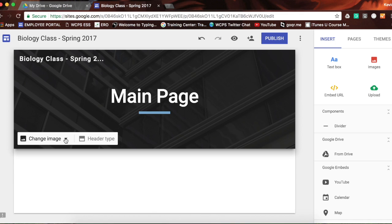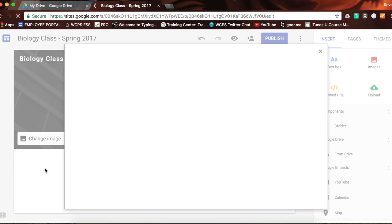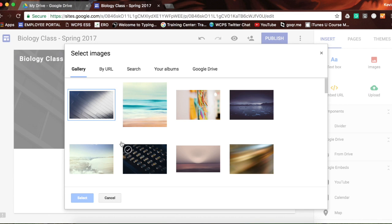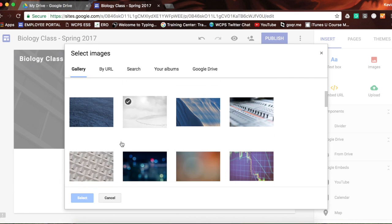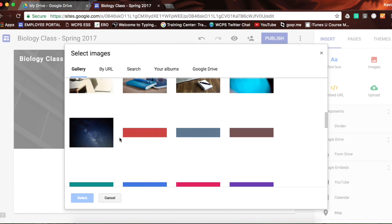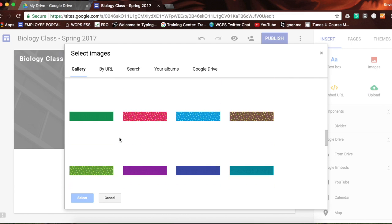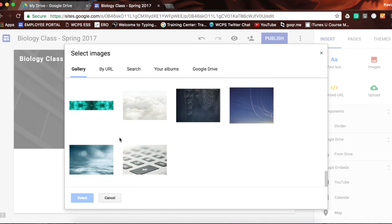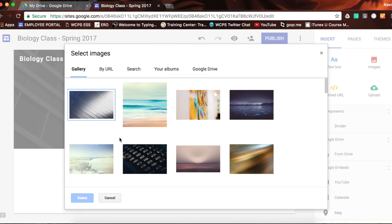I have this header as you can see — this is one of the defaults from the themes. But if I wanted to change the image, I could upload a new image or select an image. Let's see what Google offers us. Here's the gallery that Google has — these are simple built-in images I could choose from. Maybe I want to look for one that looks more like science in relation to biology. Let's go ahead with this picture.